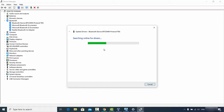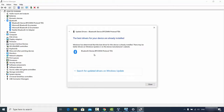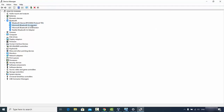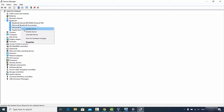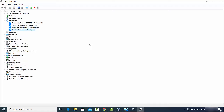Select 'Search automatically for updated driver software'. It will search for the latest drivers and install them on your Windows operating system. If you have an older version, this process will update all the drivers and hopefully solve your Bluetooth problem. Do the same for every Bluetooth driver listed.